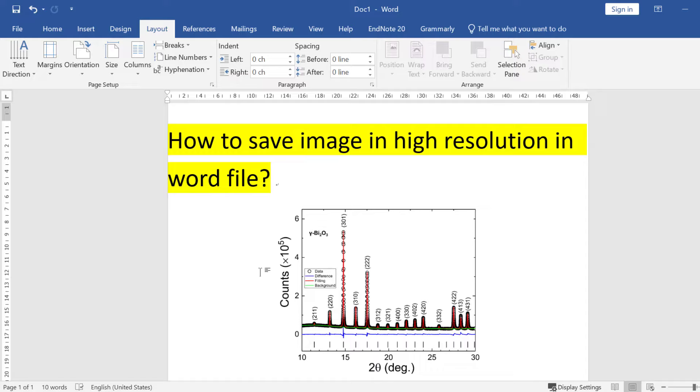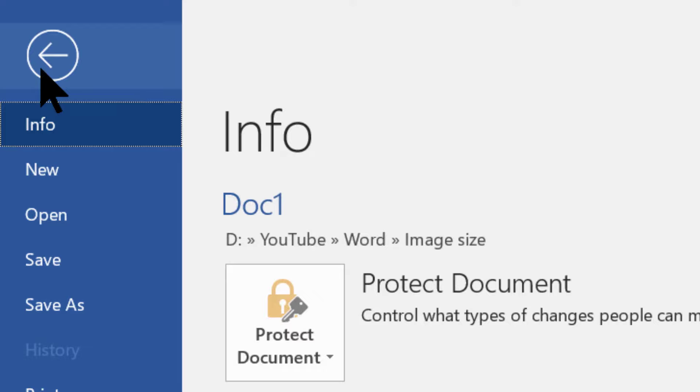To save this Word file with the image in high resolution, you need to click on File. After that, you can see at the bottom there is an option - click on Options.